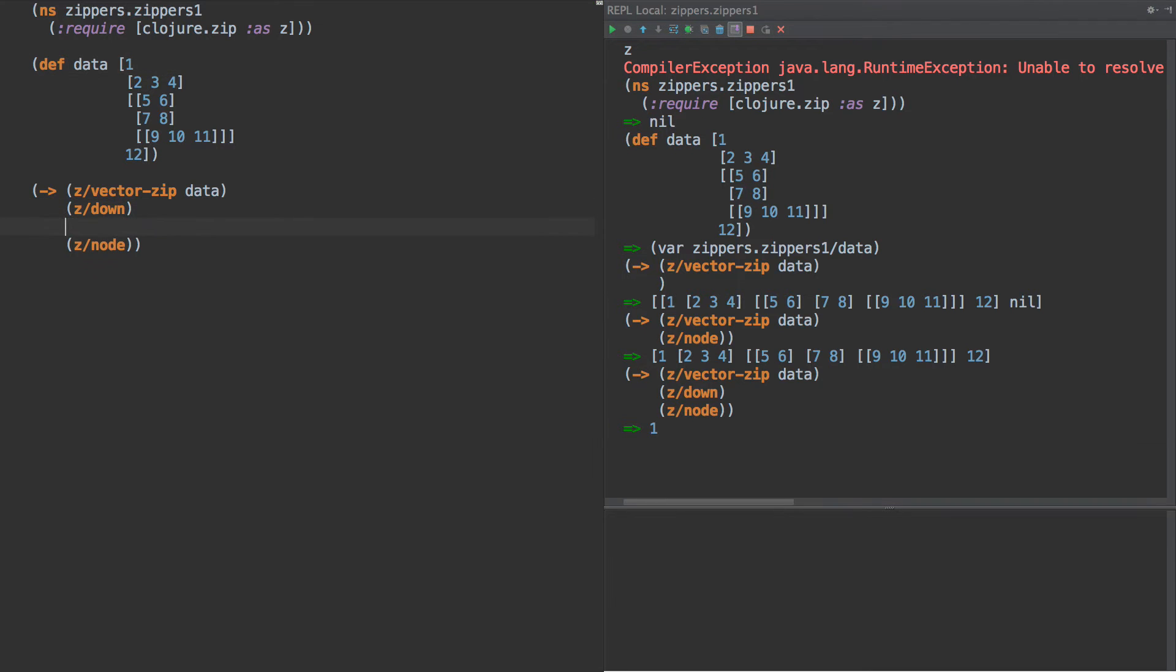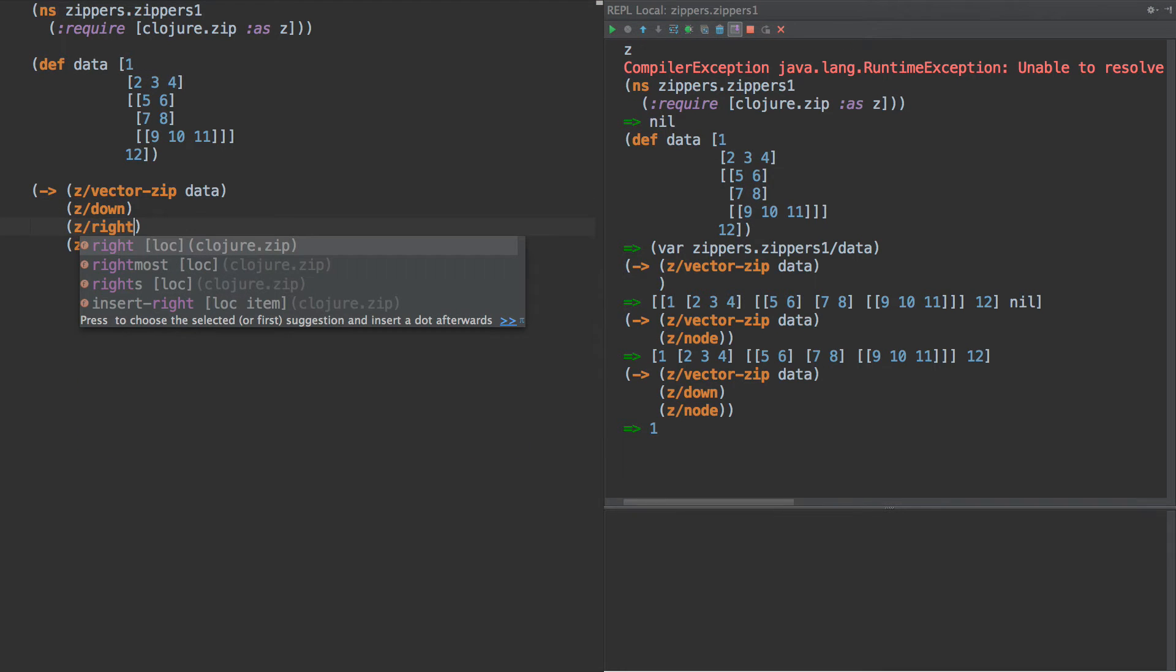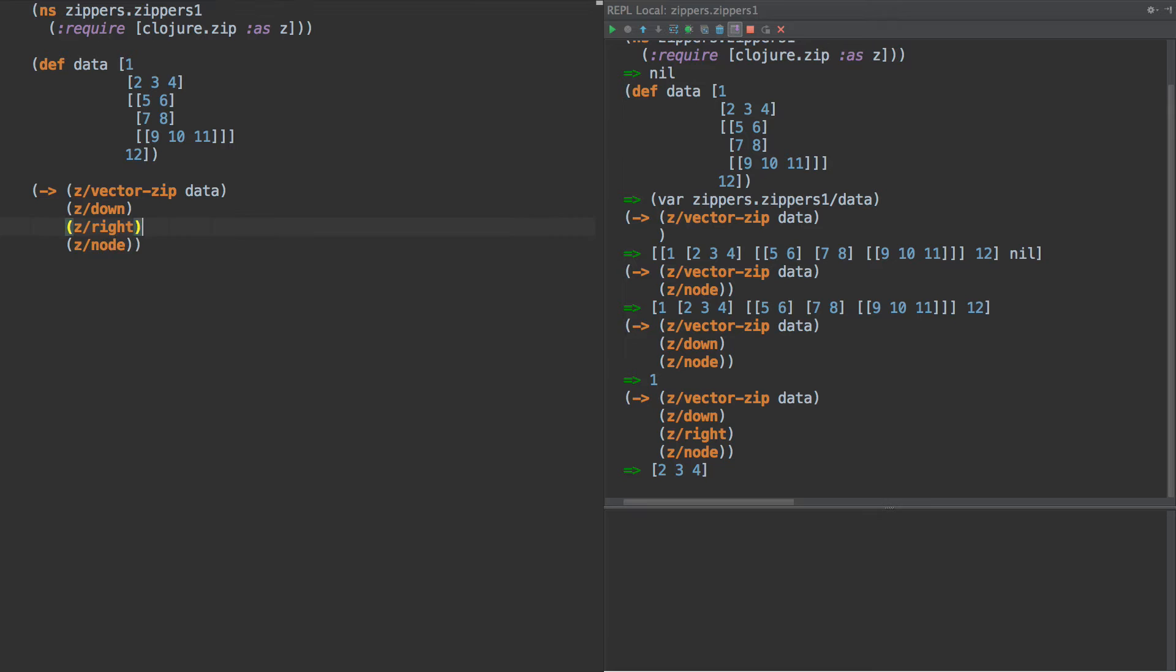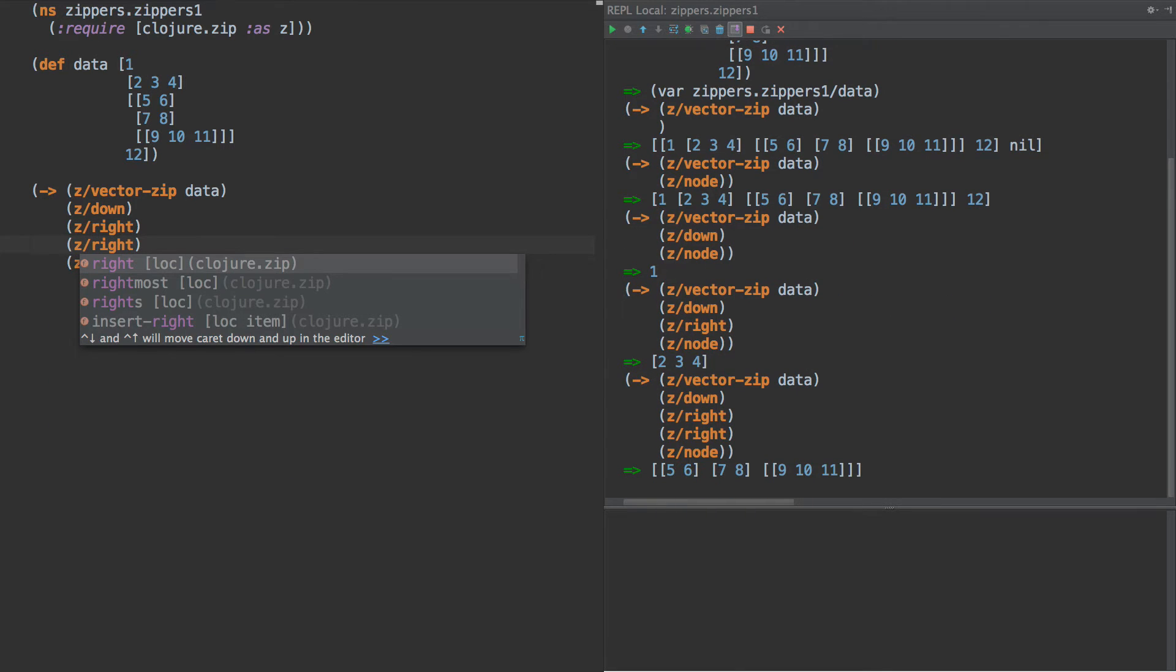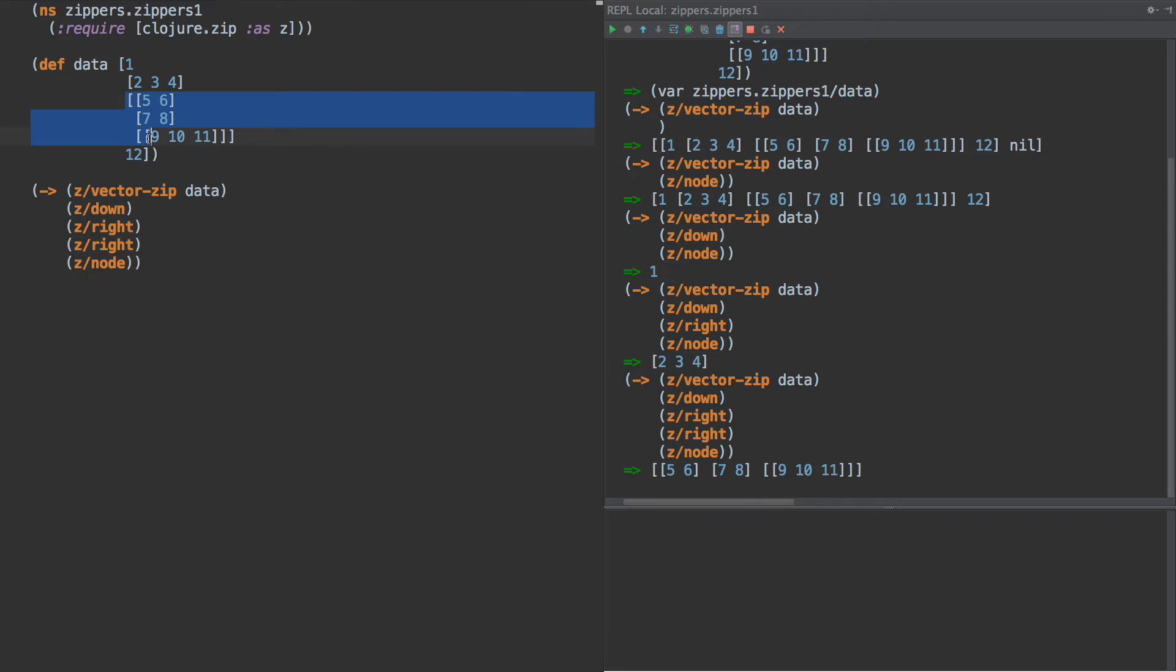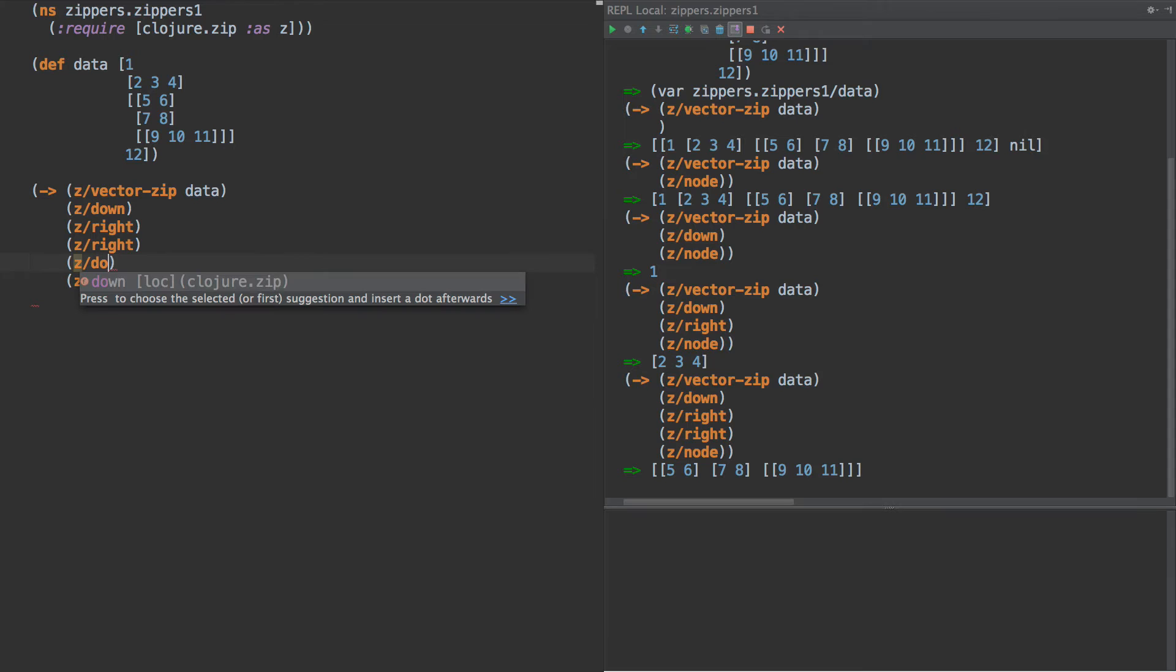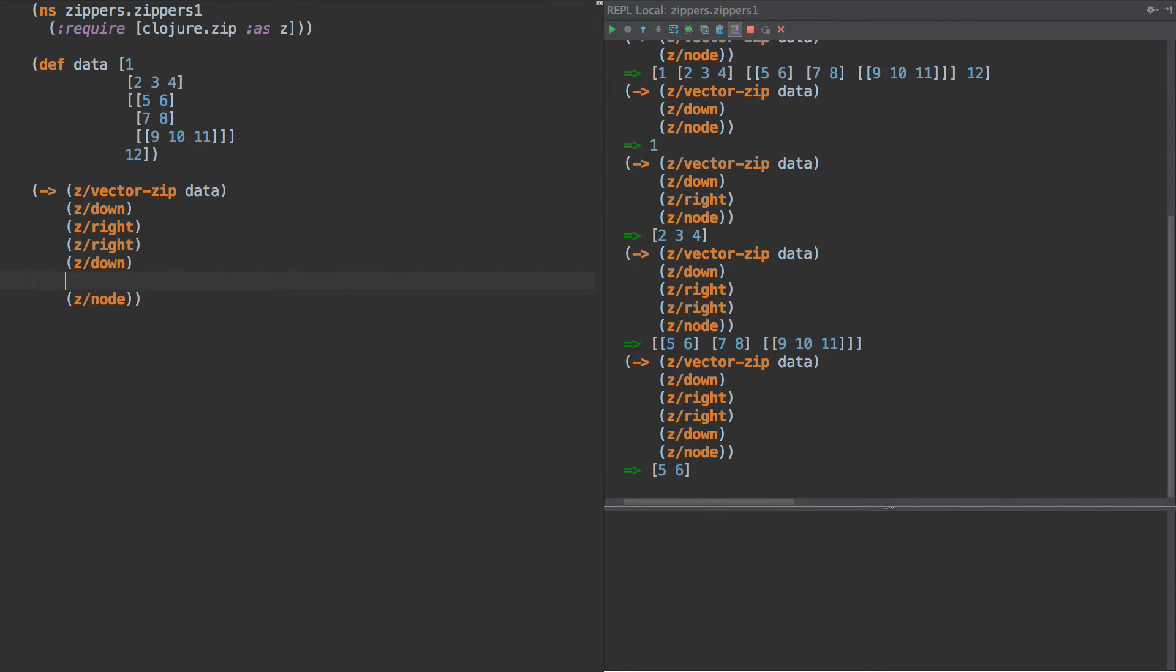And if we do z right, we get 2, 3, 4. And we can do z right again, and we get 5, 6, 7, 8, 9, 10. So that's this part right here. So that's the kind of cool feature about this, is that we can traverse these just through directions. Z down again gives us 5, 6. Z down.